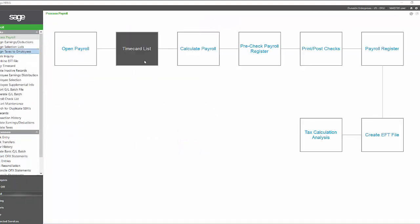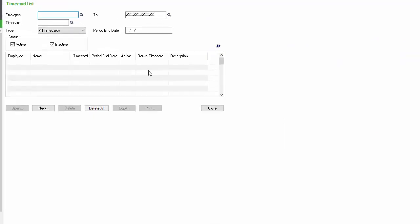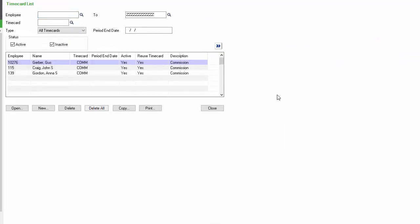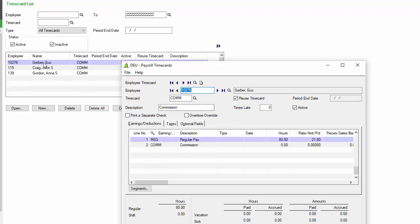The time card list is what some systems refer to as your update timesheets. This is where you will make one time changes to an employee's pay for adjustments and such. You can enter multiple time cards for an individual employee and even pay them using separate checks if desired.